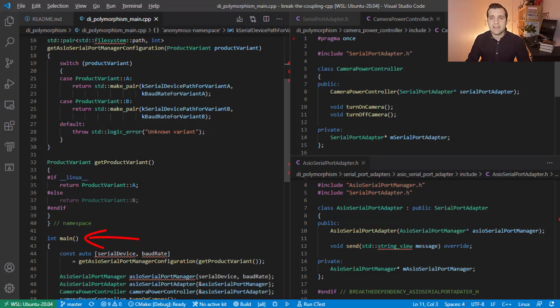Technique number 2. Dependency injection using class templates. You can use this variant of the first technique if many levels of indirection and virtual functions are not desirable. This, for example, can be due to strict requirements on performance.